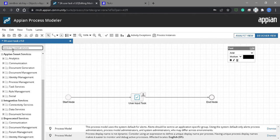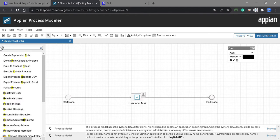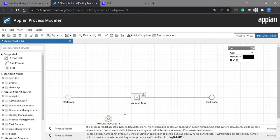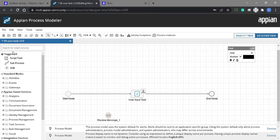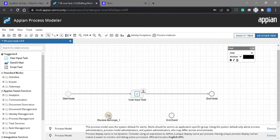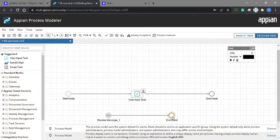We need to use the receive message, because in this process model when we receive the PPID we need to cancel the user task. So we also need an end node. We need to attach it to the receive message. No configuration is needed for the receive message, and this is the end node.